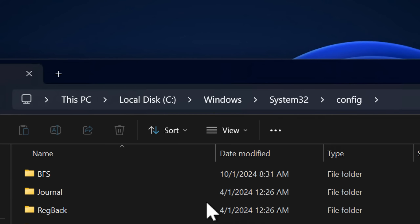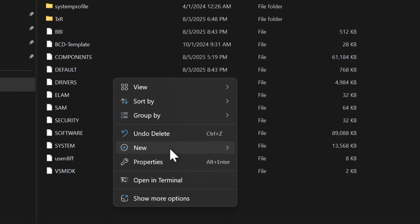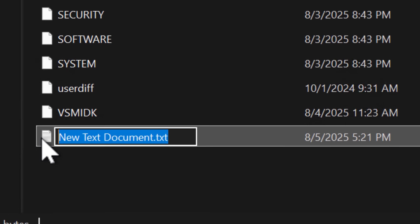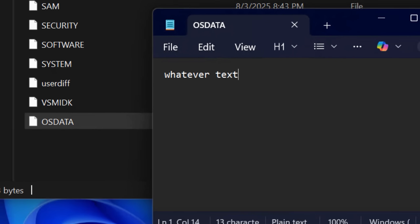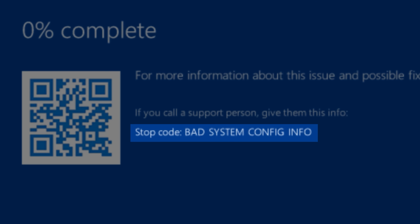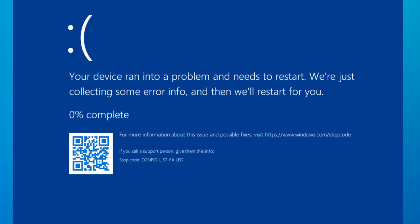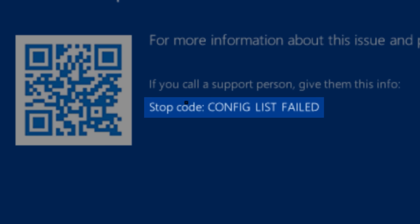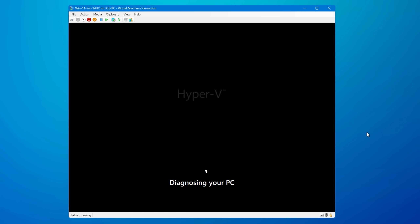Basically in this directory, which has all the different registry hives for the Windows registry, if you create a file that has any data in it — or even a folder called OSData — then after you reboot, Windows will immediately BSOD and say 'bad system config info.' Or if you created a folder instead of a file, it'll show a slightly different one that says 'config list failed.' And no matter how many times you restart, it will not fix it. It will try to do an automatic repair, but it will fail every time.